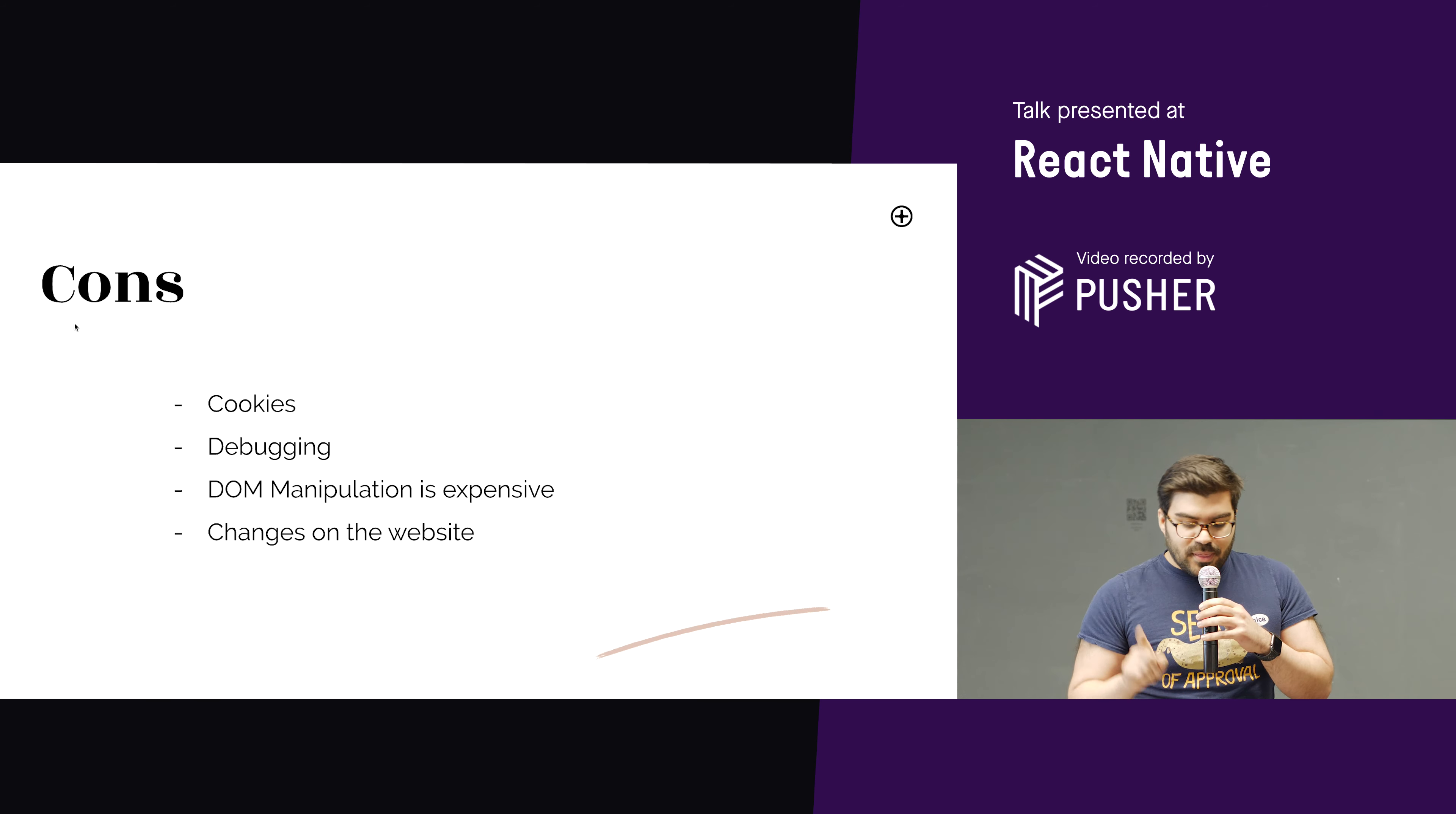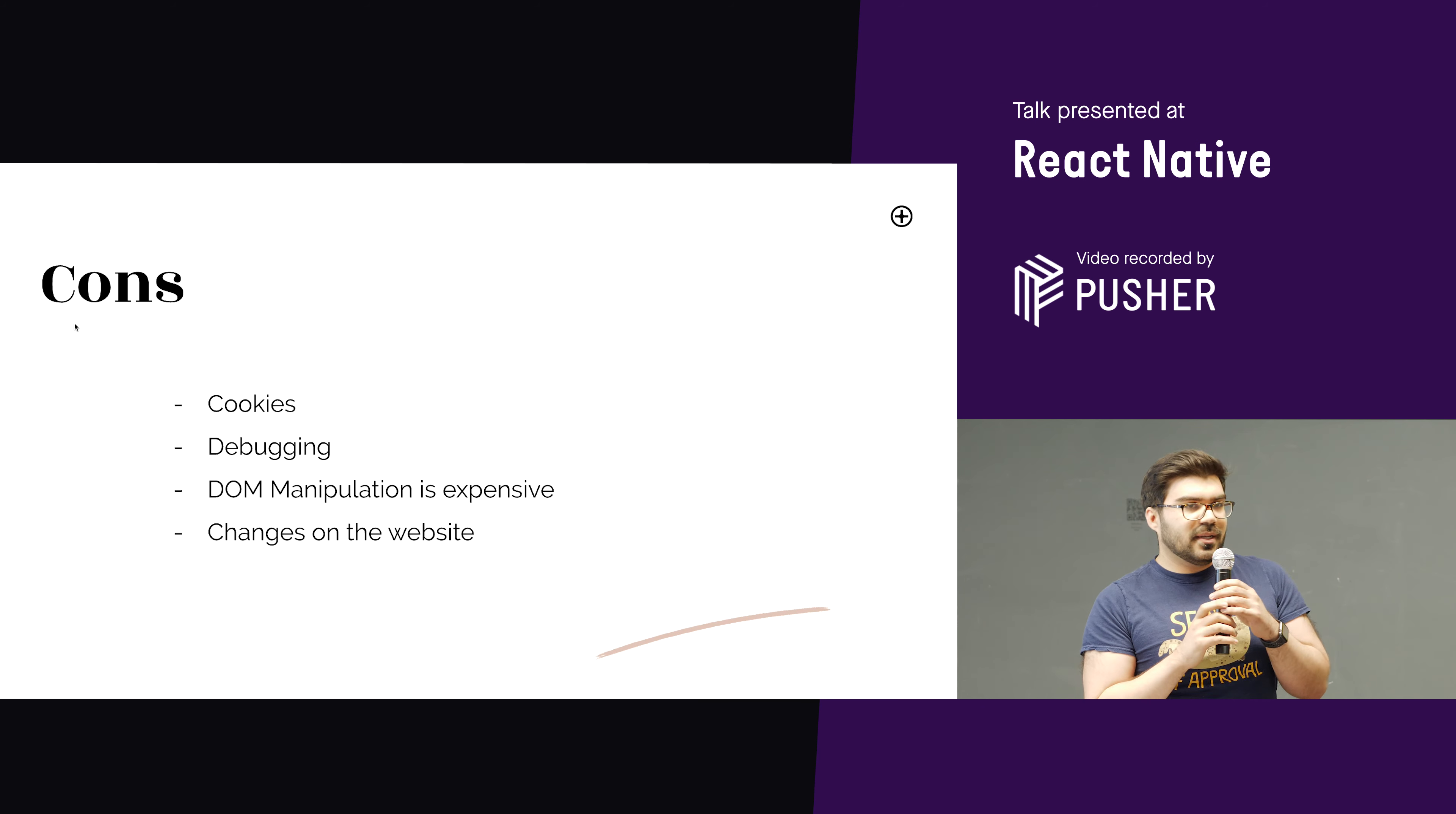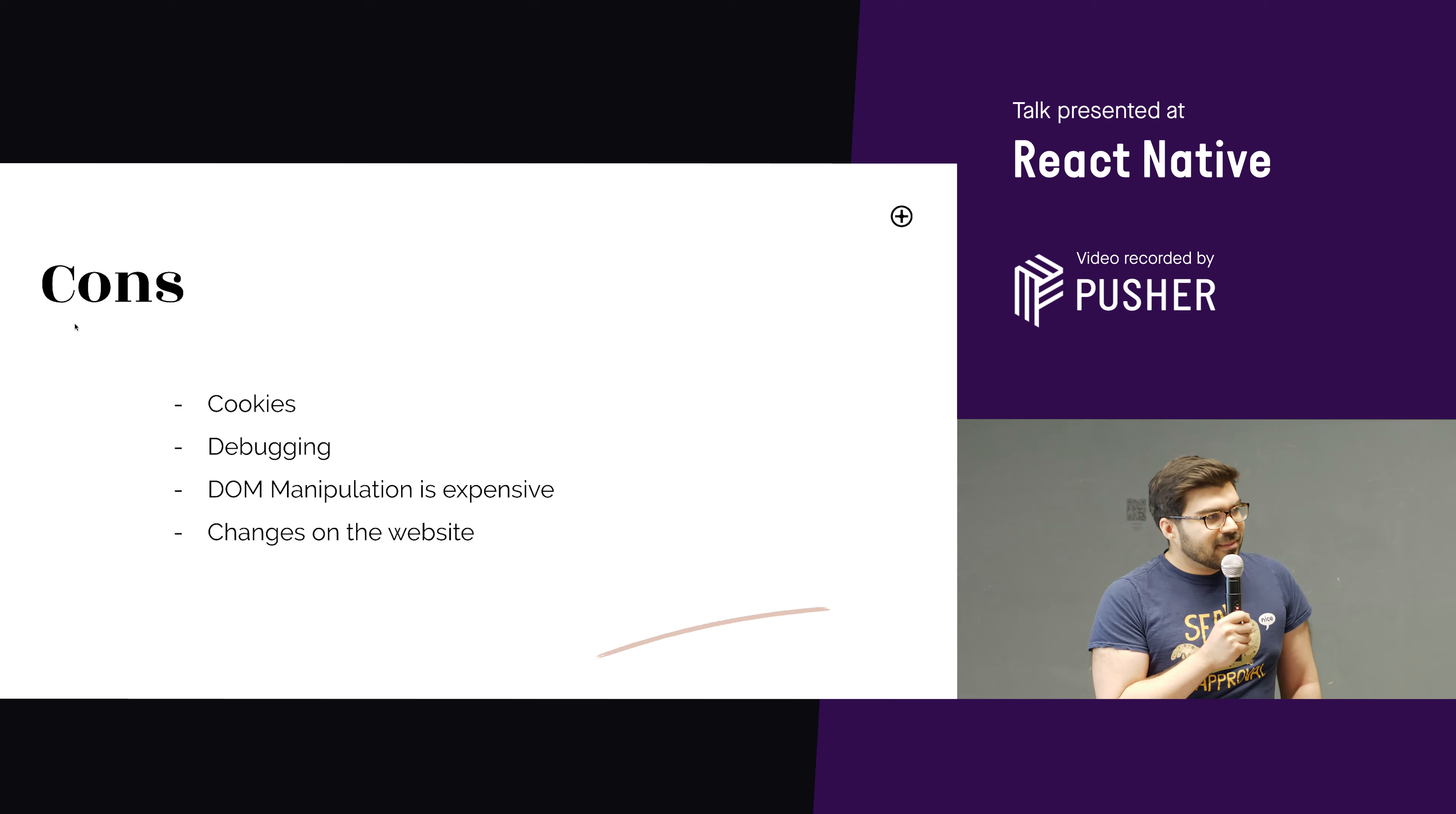But that sort of leads into the next con of debugging. So as soon as we loaded up the debugger, the cookies would desynchronize. So we had a very big problem when it came to debugging any issues that we had with the WebViews. So we came up with a temporary hacking solution of just putting console.errors everywhere, which, no.